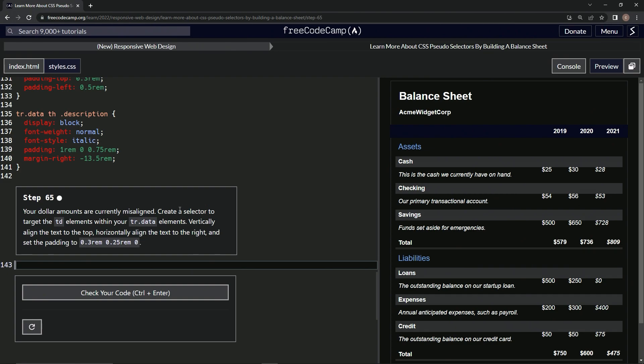So we're going to use a selector by targeting all of these elements within these elements. So we'll say TR.data, and then we'll say TD.